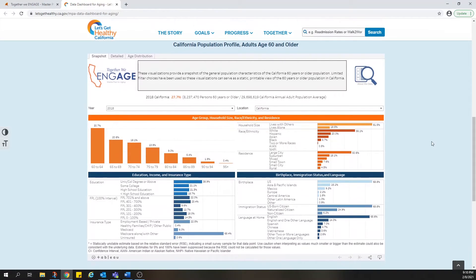There are also powerful data tools for learning more about California's older adult population as a whole. Each of these three tabs provides a different view: a snapshot of the statewide population of older adults, more details about the population in each county, and the ability to see how the data varies across different age groups.